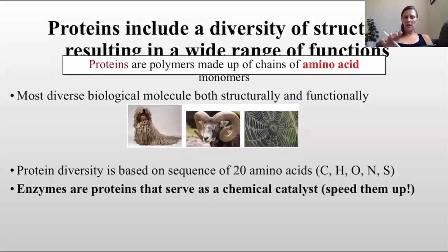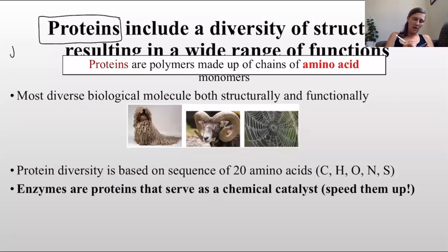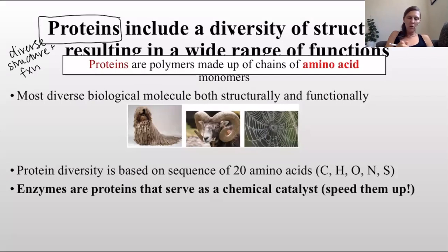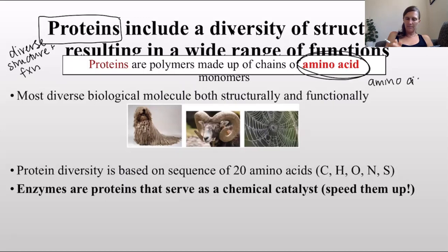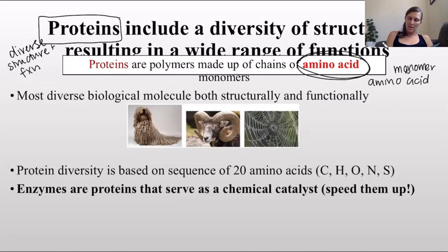Proteins are a very diverse group of biological molecules that have a huge number of functions. They are very diverse in structure and function - that's my abbreviation 'fxn,' you'll probably see that a lot. Proteins are the most diverse biological molecule both in structure and in function.